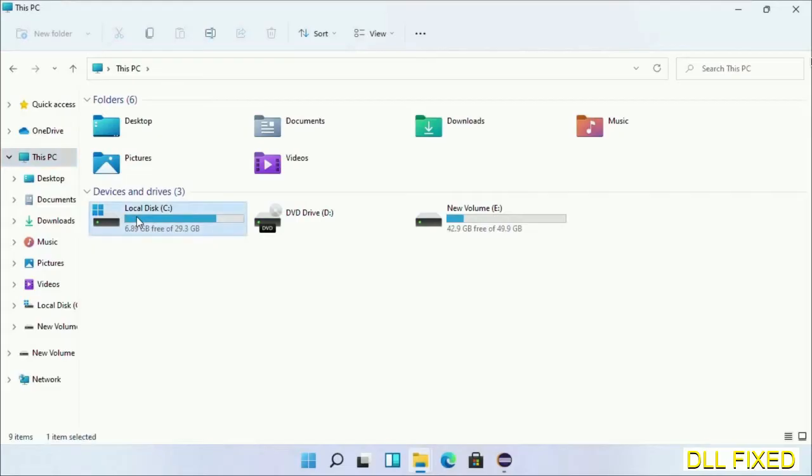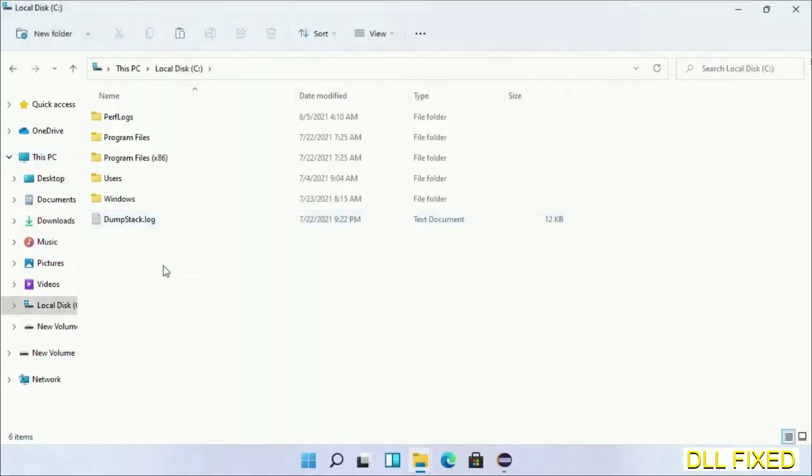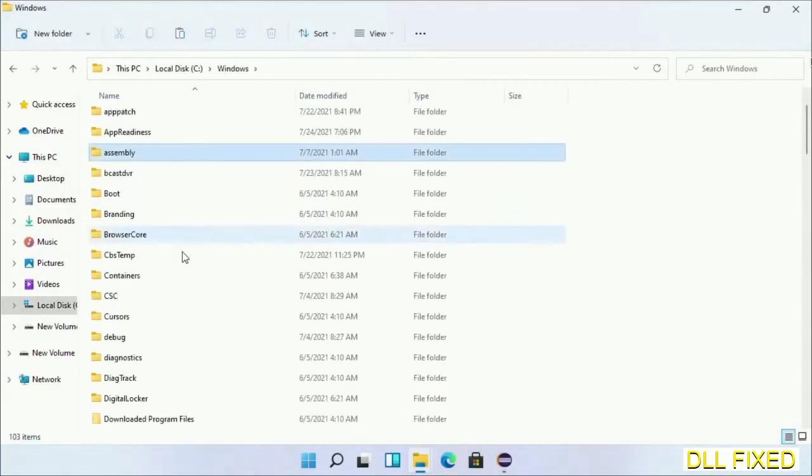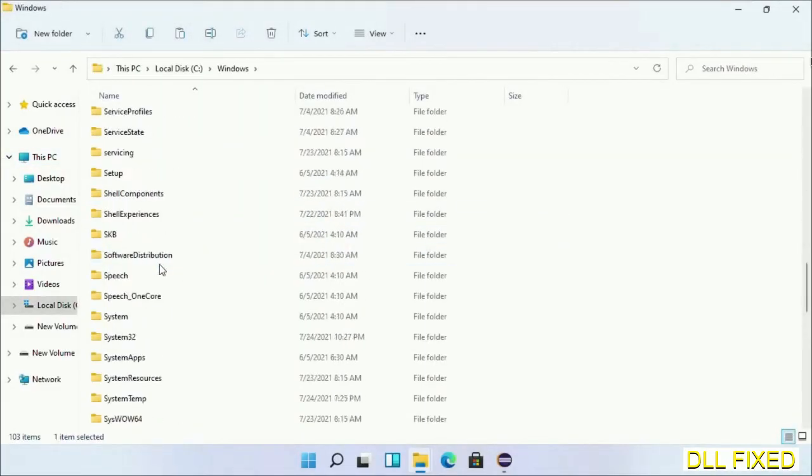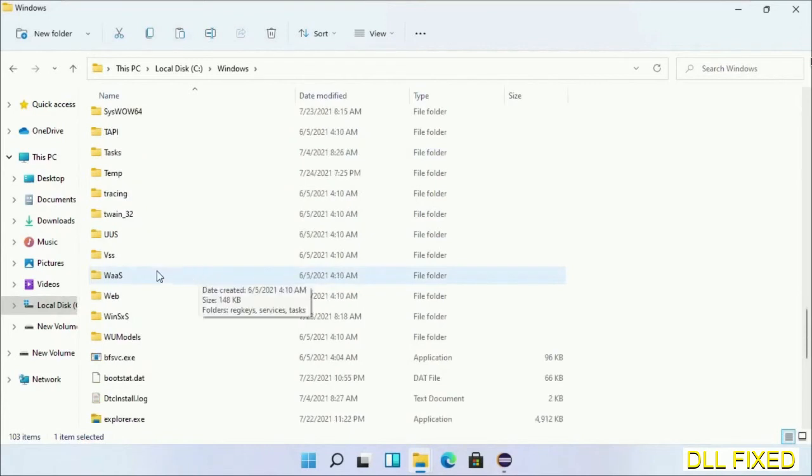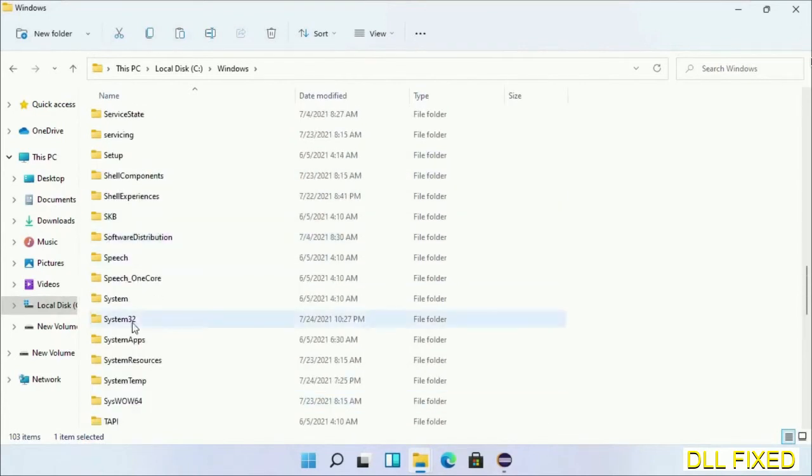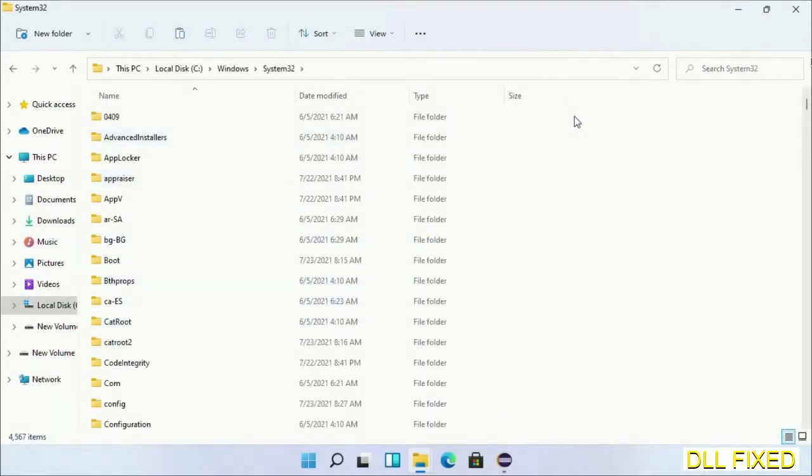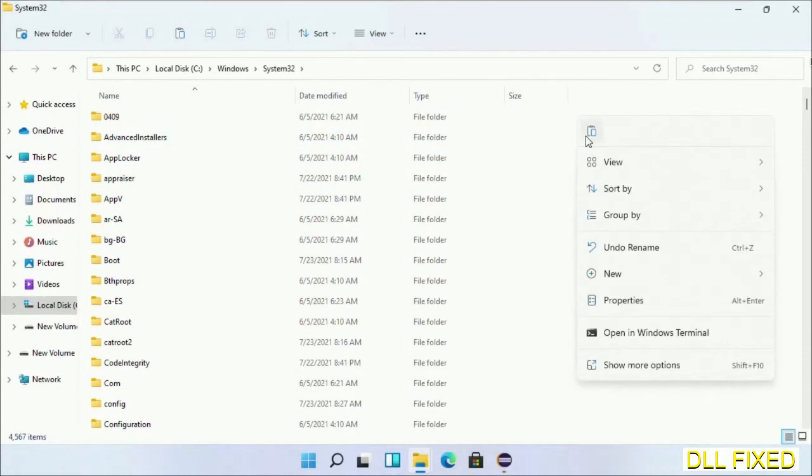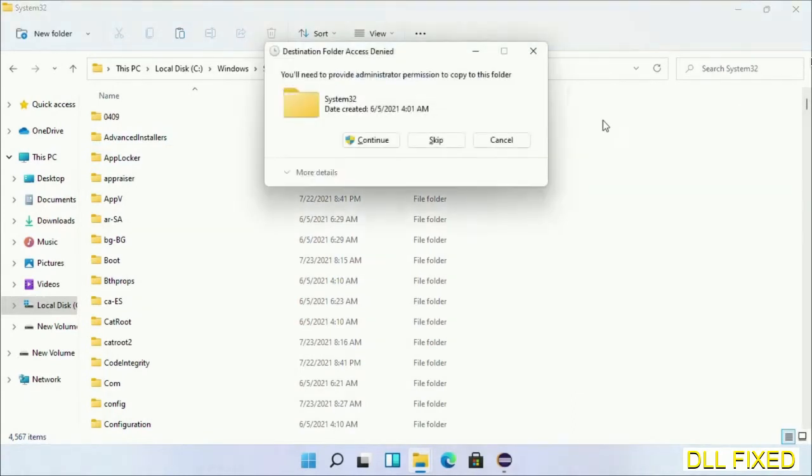Now open C drive and open Windows folder. Scroll down in the directory. We have to open system32 folder here. Right click in the blank space and select paste. Click continue to paste it.